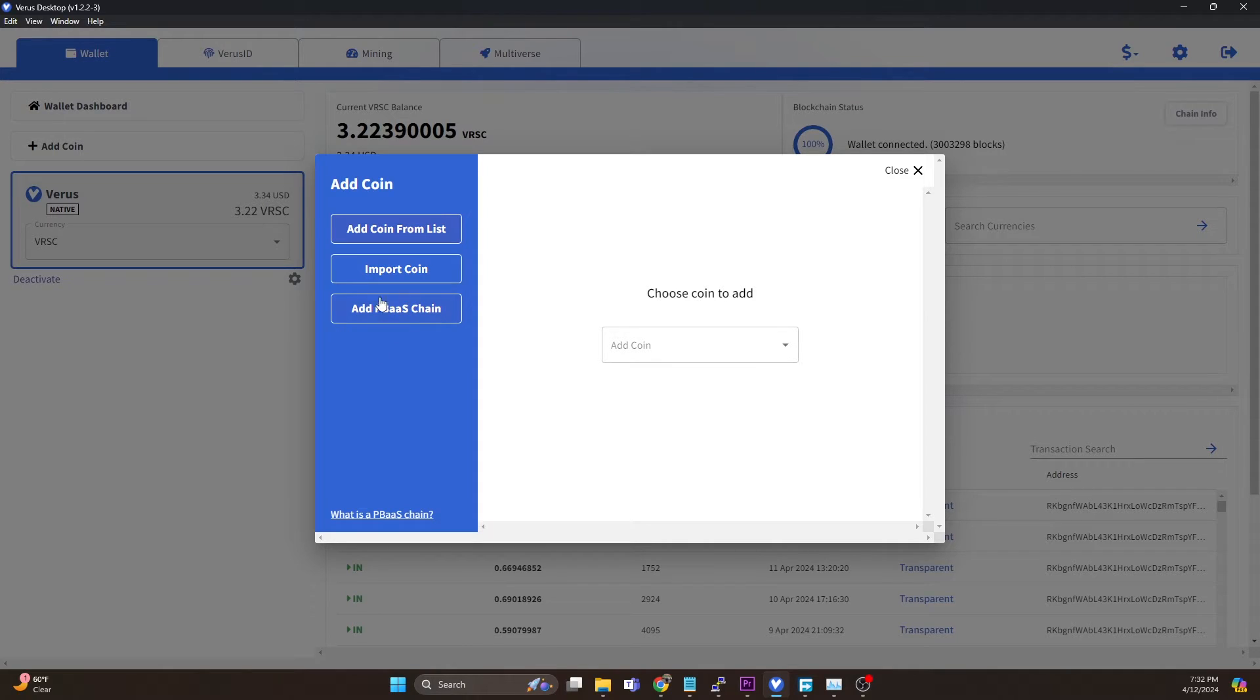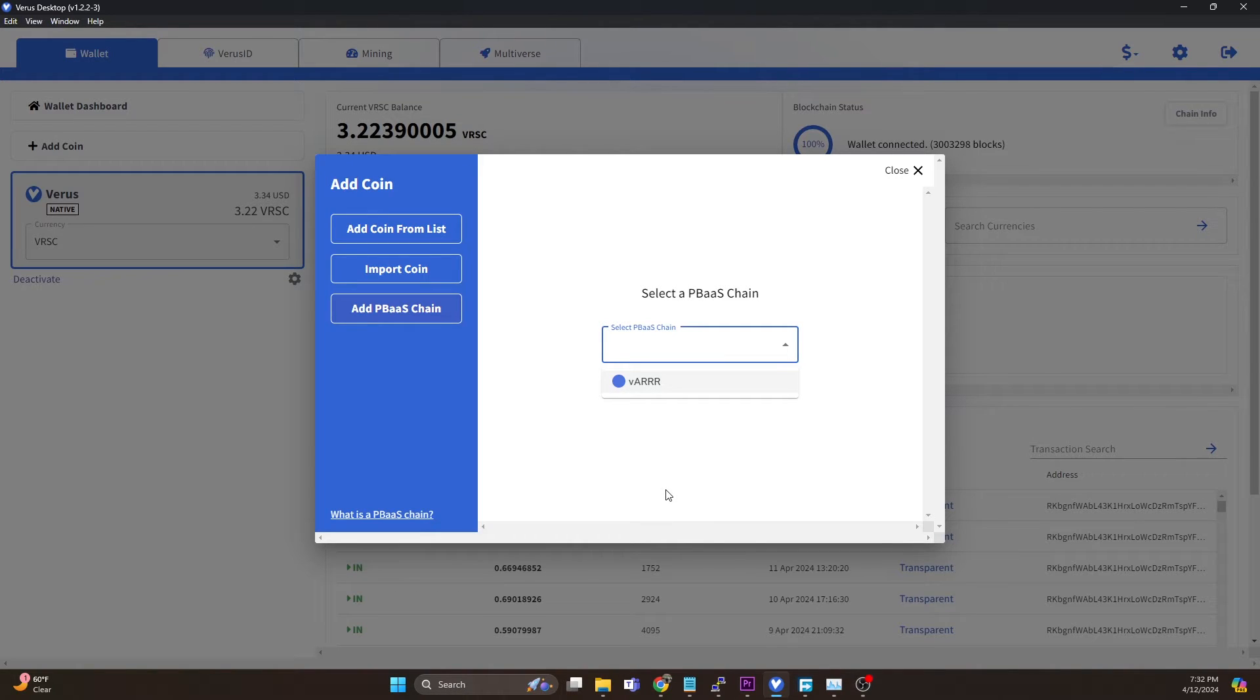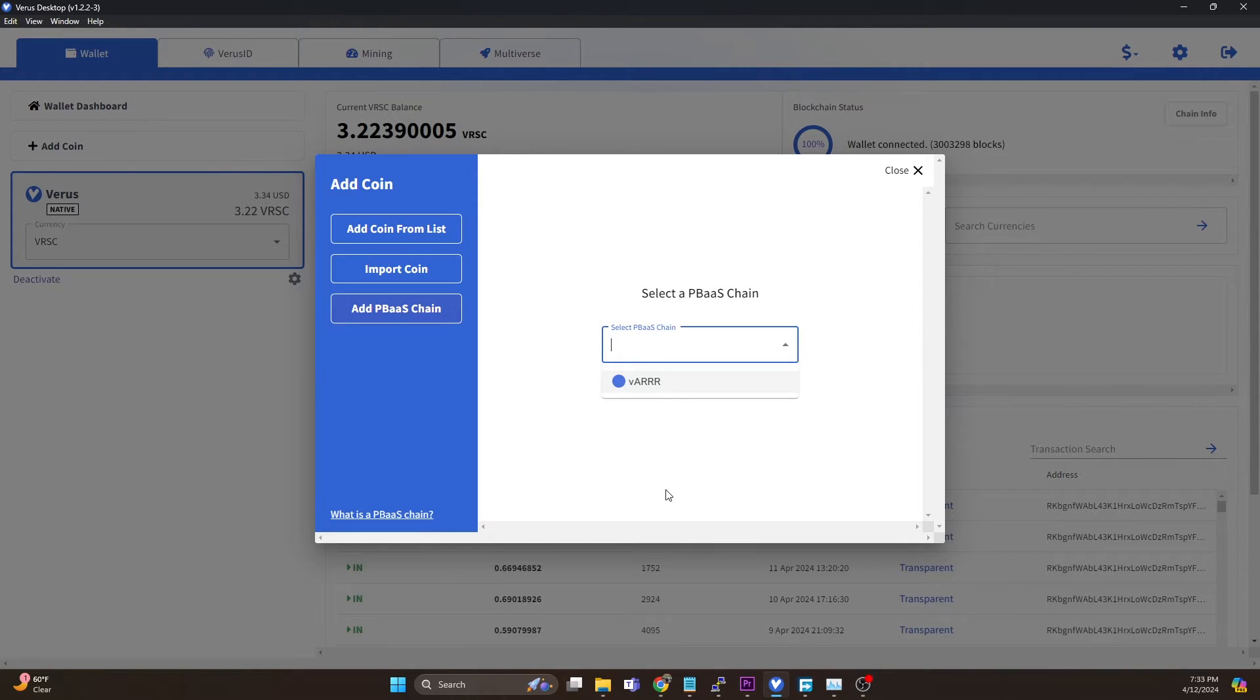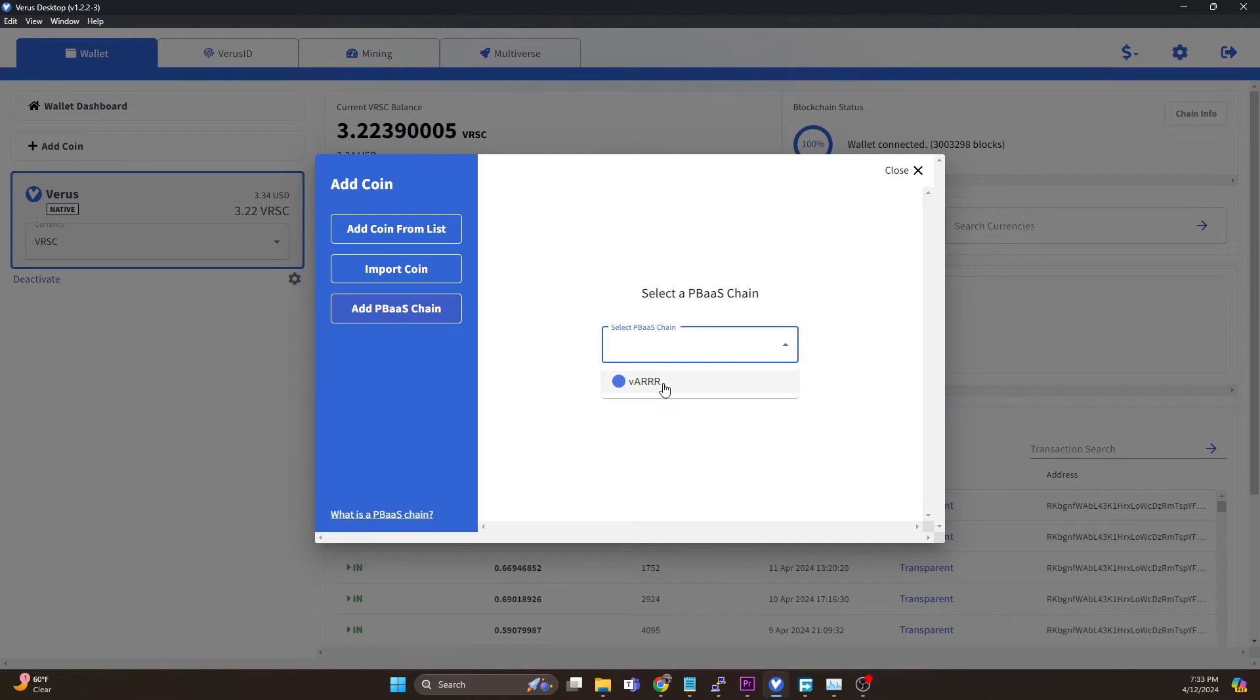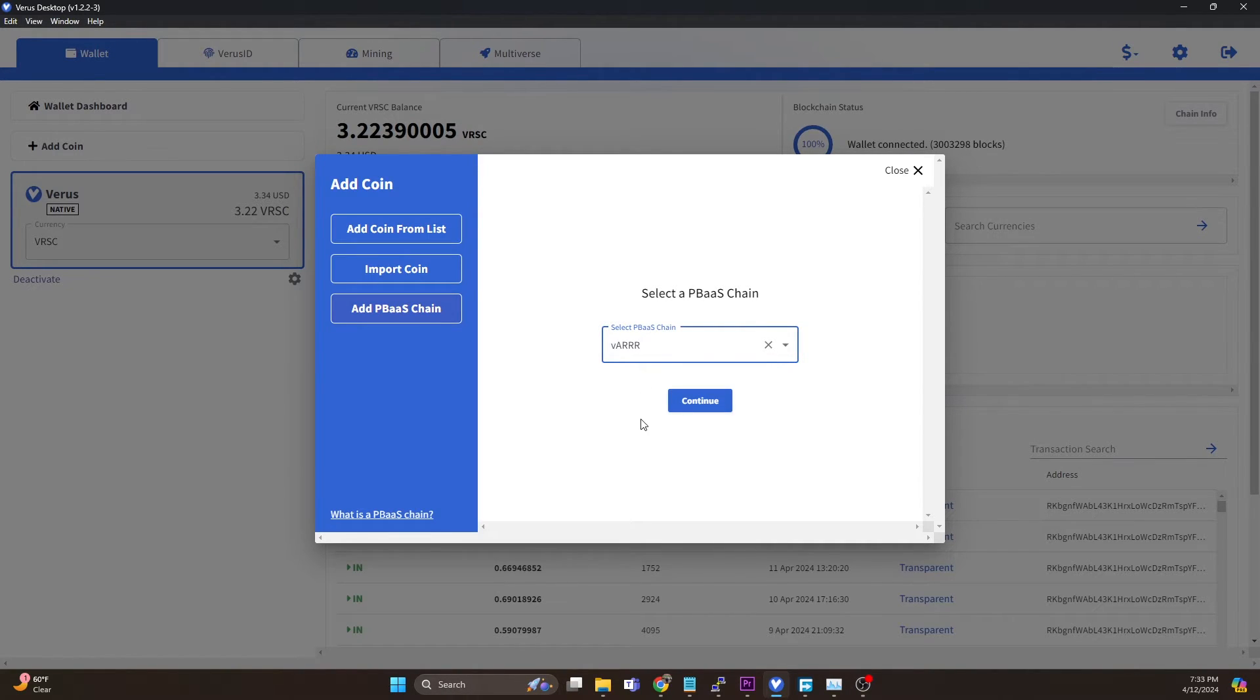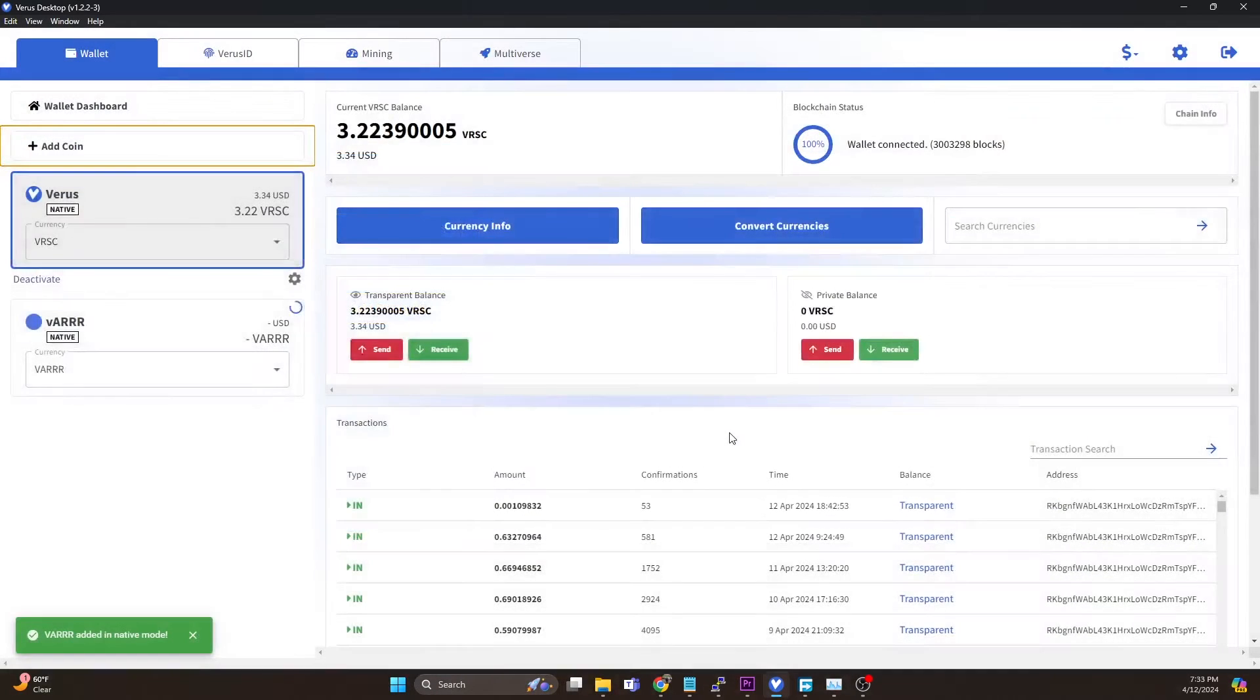Then we're going to select add public blockchain as a service chain. The drop down is going to show you any of those blockchain as a services, which are essentially your merge mineable options. We can see the only option in here right now is VAR, which is R is the pirate chain ticker and V means it's on the Verus network. Then we're going to hit continue and I'm going to do native. You hit add coin.